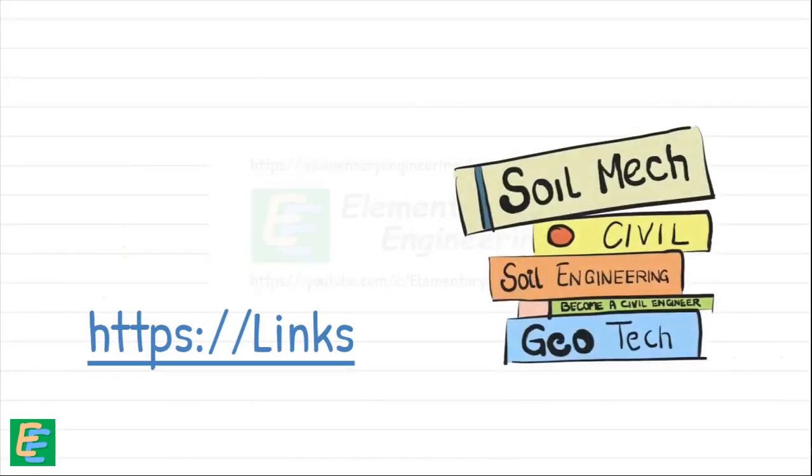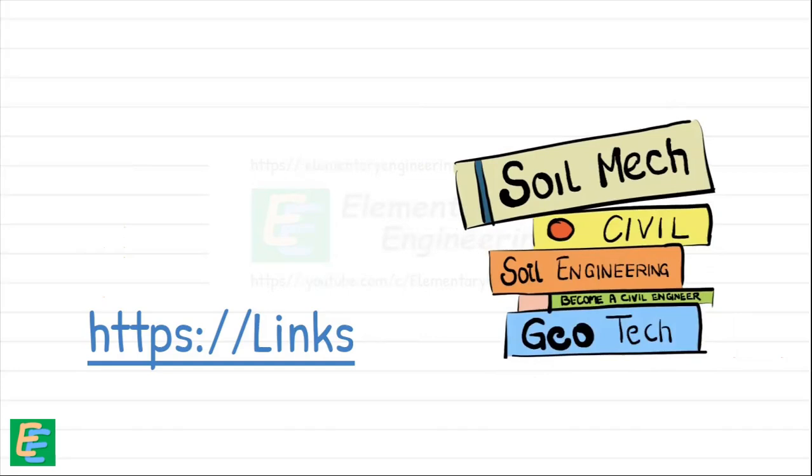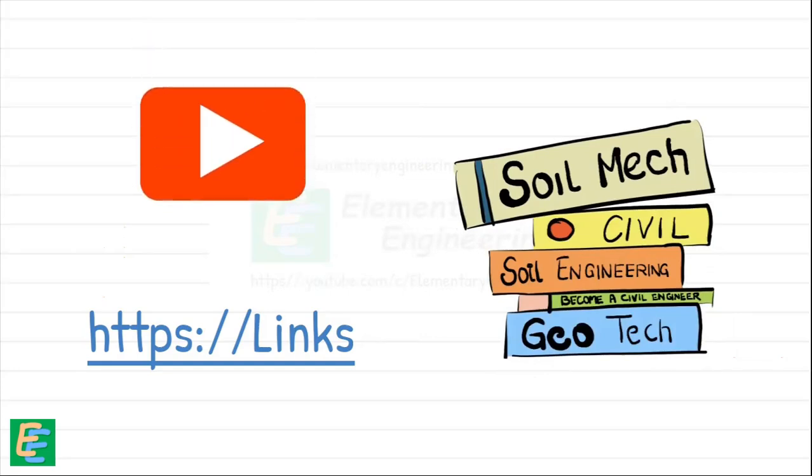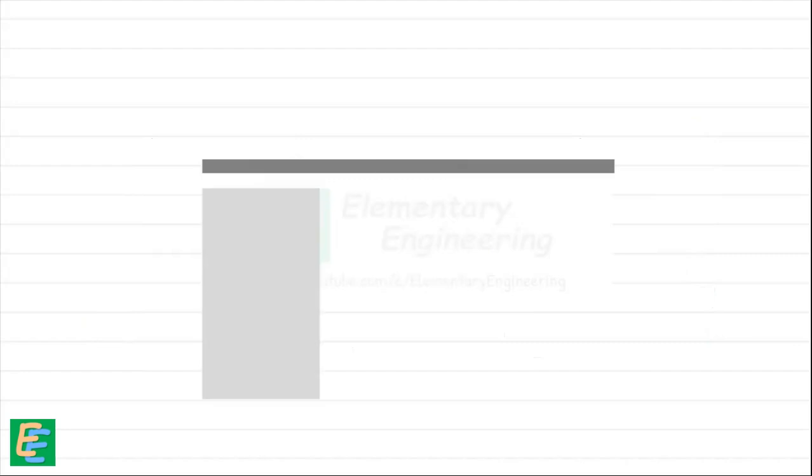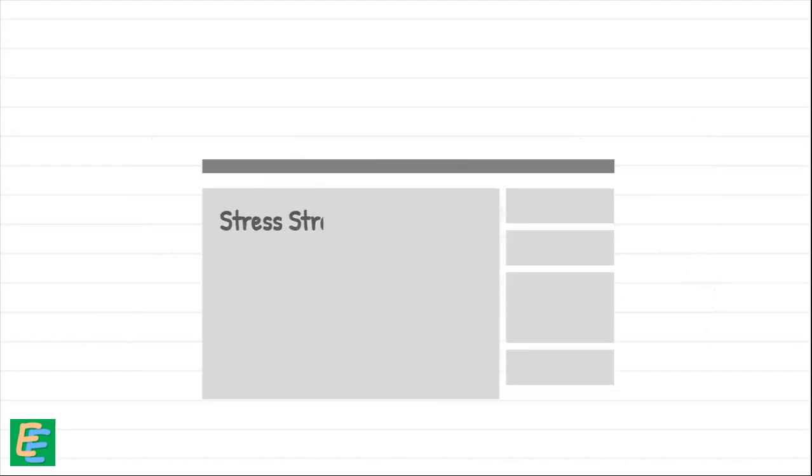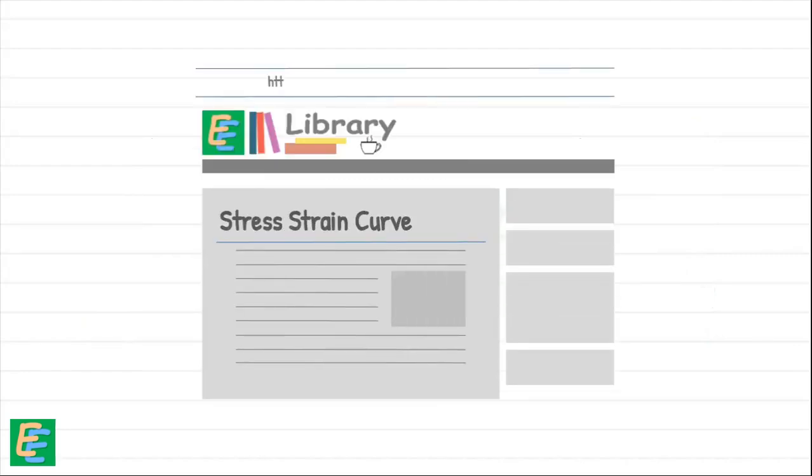Find the links of books and other sources I referred for the creation of this video in the description. Read about stress-strain curve and Hooke's Law at elementaryengineeringlibrary.com. Thank you.